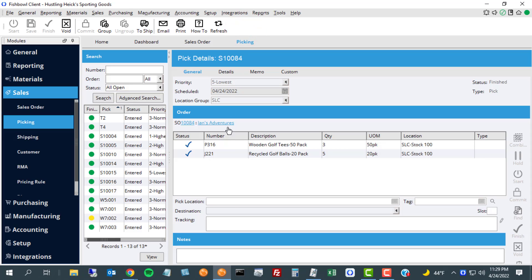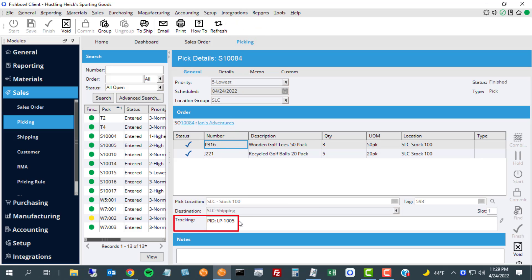You can see each of the items that were picked. The tracking corresponds to the pallet that was scanned from which they came.